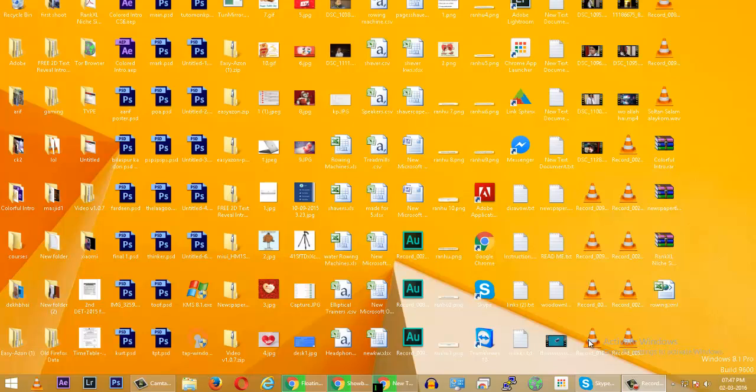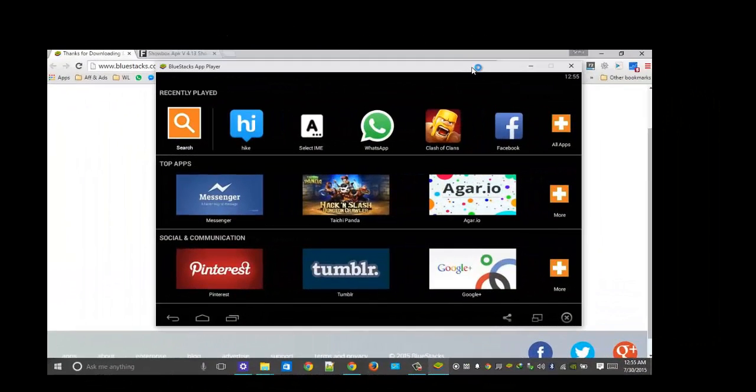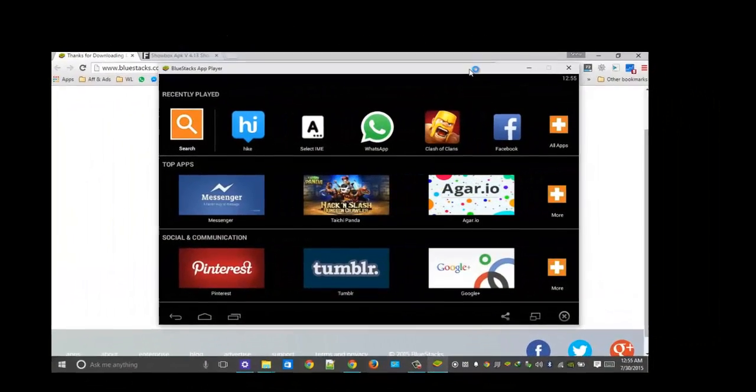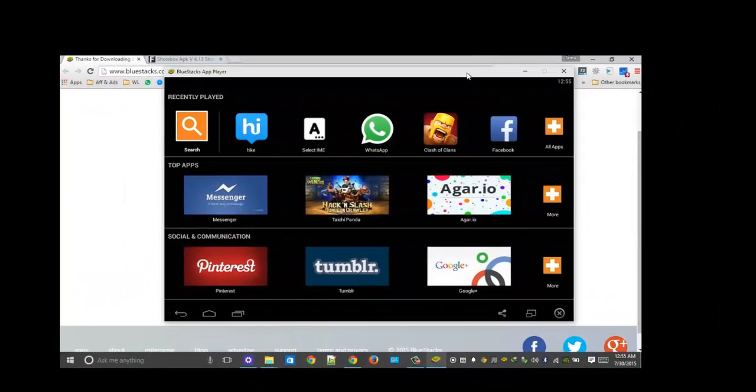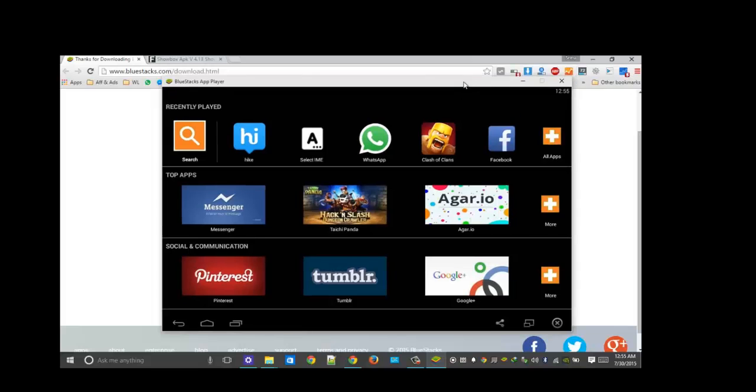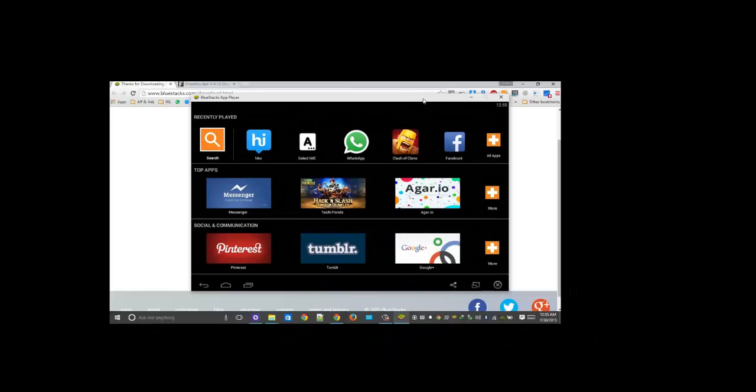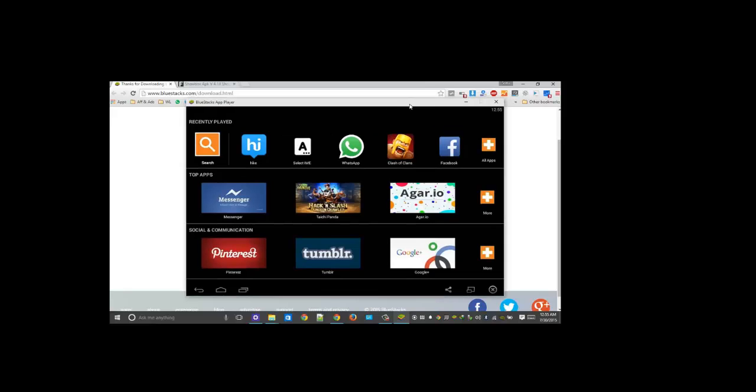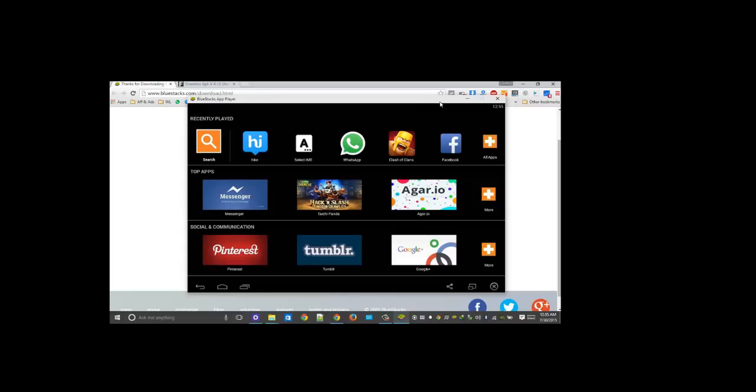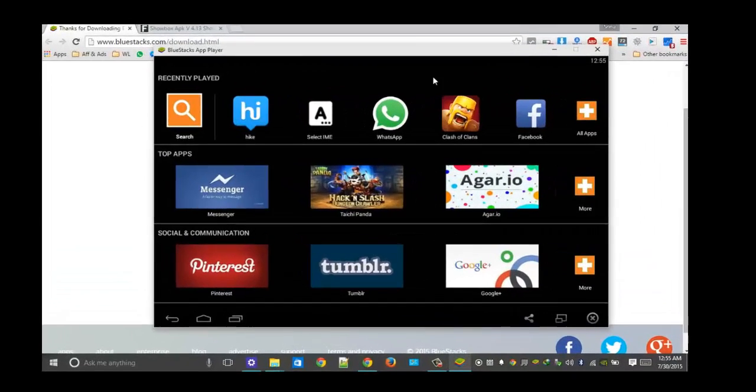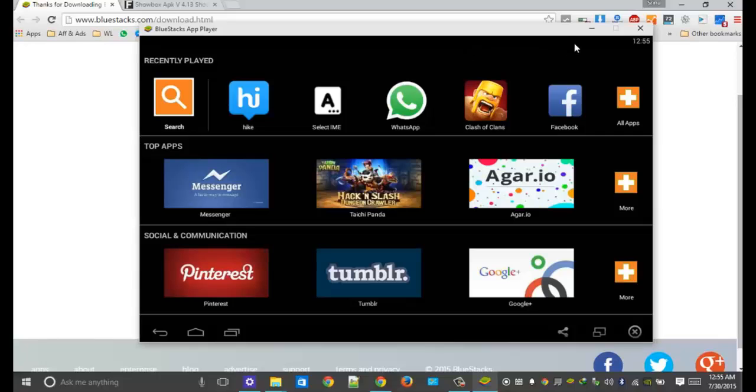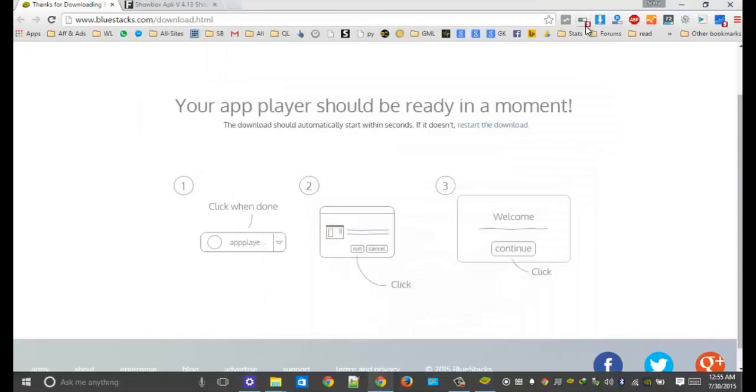On the screen right now, you can see BlueStacks itself, which is in a kind of black window. It's the app player, and you can easily run Showbox on your computer. Again, I've linked it below, you can just directly go there and download it. After downloading it, assuming that you already have this on your computer, I'm going to teach you what you have to do next.